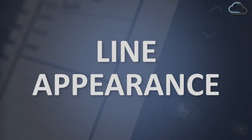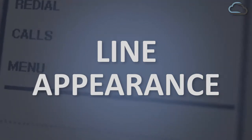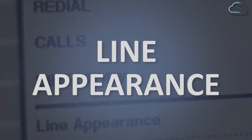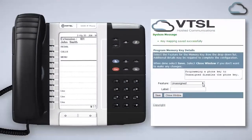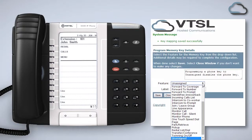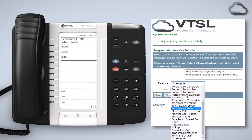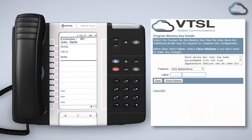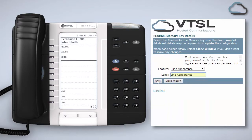Most phones come with three line appearance keys already programmed. Line appearance keys are live lines by which you can make or receive calls. To add more to your handset you can create programmable keys. From the feature list choose line appearance, give it a suitable label and click Save.